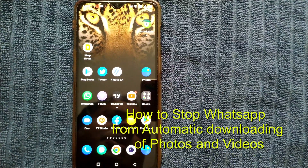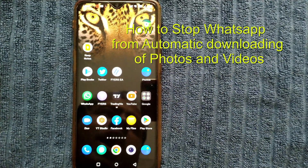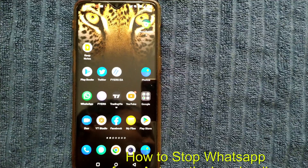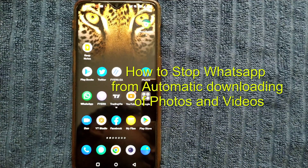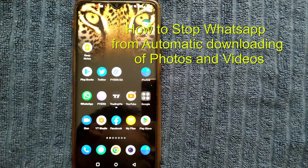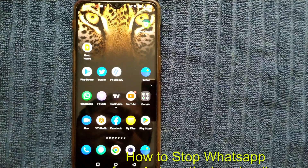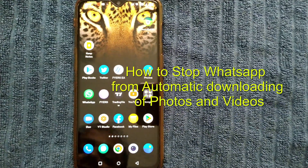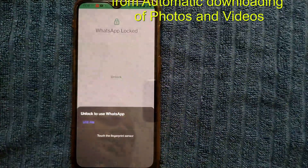Hello friends and welcome to Infotainment. Here we'll see how to stop WhatsApp from automatically downloading photos, videos, or documents in your WhatsApp.